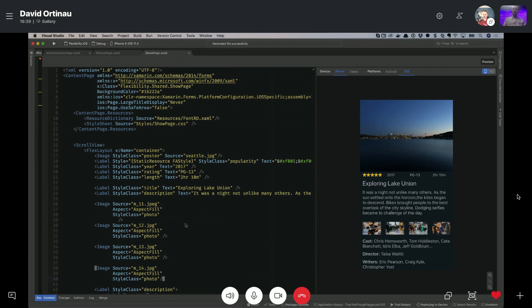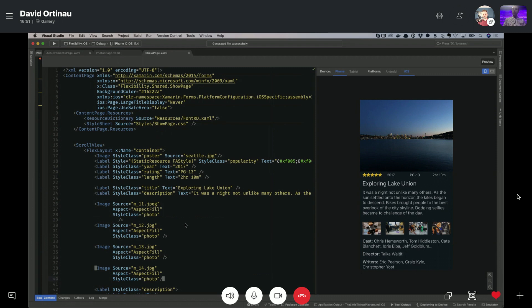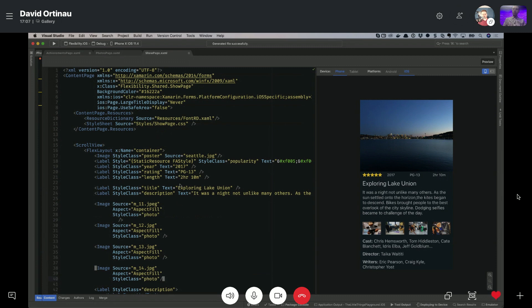It promotes a flatter layout. And the reason that that's important is because when you're measuring things and you are laying things out, you want to not recurse up and down a UI tree unless you absolutely need to. So the flatter you can make your UI tree, the more performant your apps will be laying out, especially on those older Android devices or those slower iPhones. You want to make sure that especially your high-performing stuff is as flat as possible. And FlexLayout kind of promotes that for you.